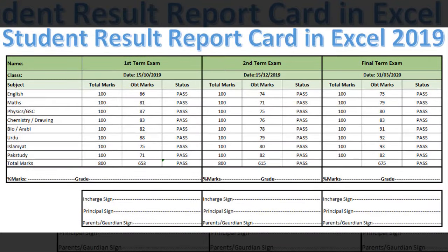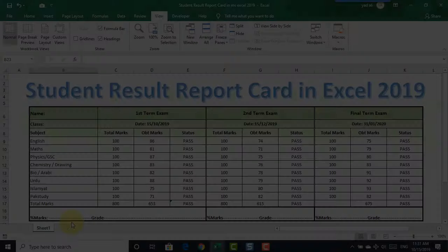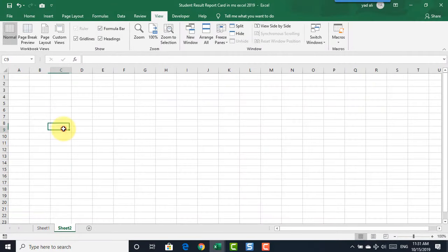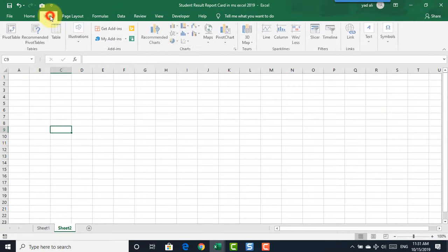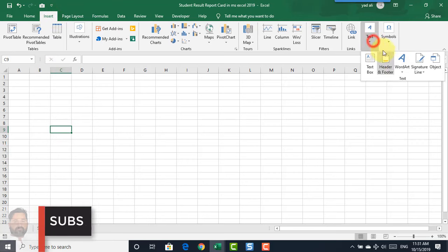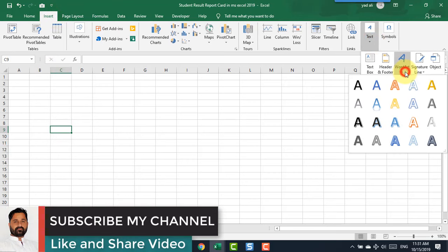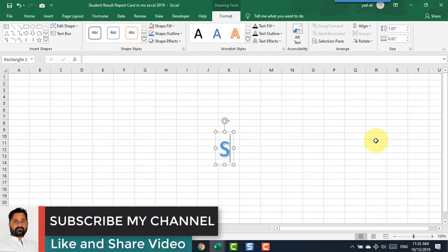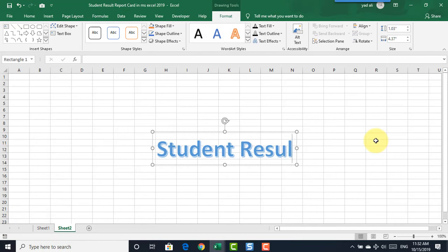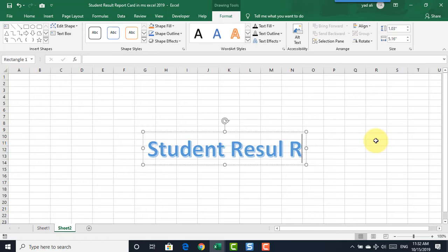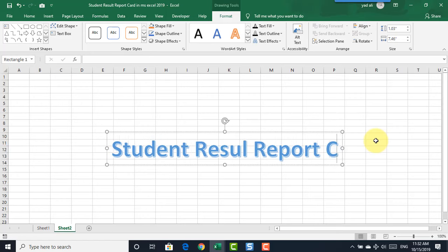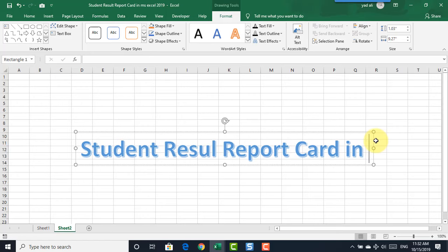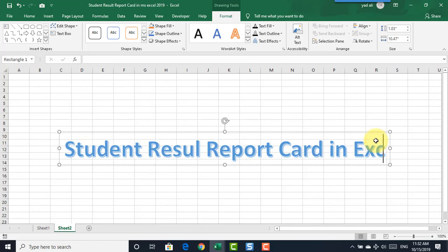In this video I will show you how to create a student result report card in Microsoft Excel 2019. Let's get started. Click the plus sign to create a new sheet, then go to the Insert tab, select Text, select WordArt, and type 'Student Result Report Card in Microsoft Excel 2019'.